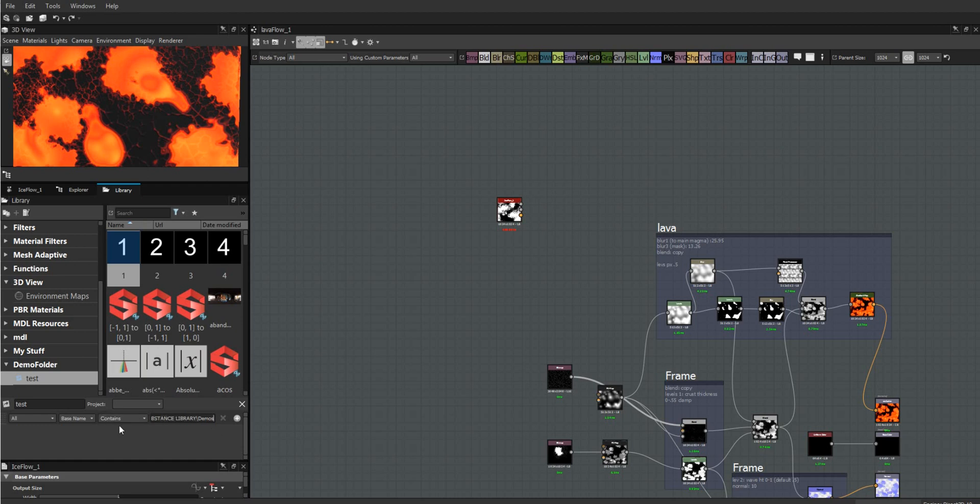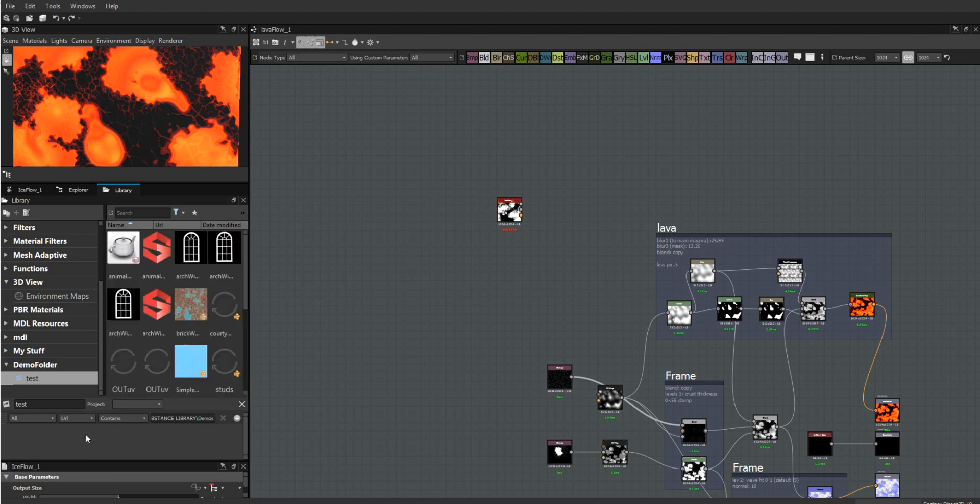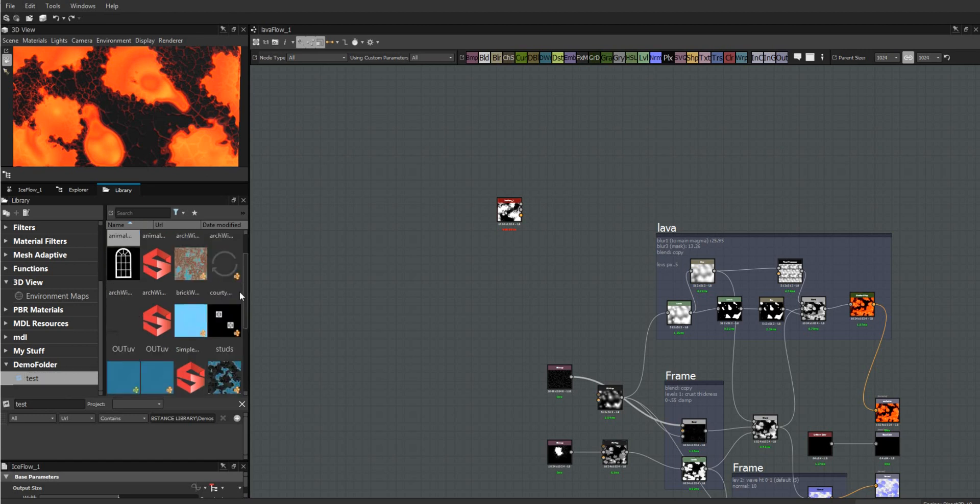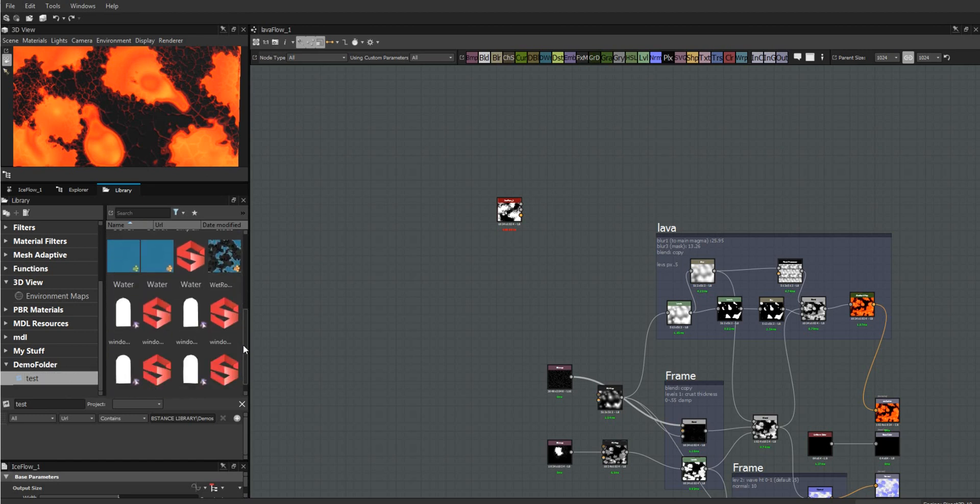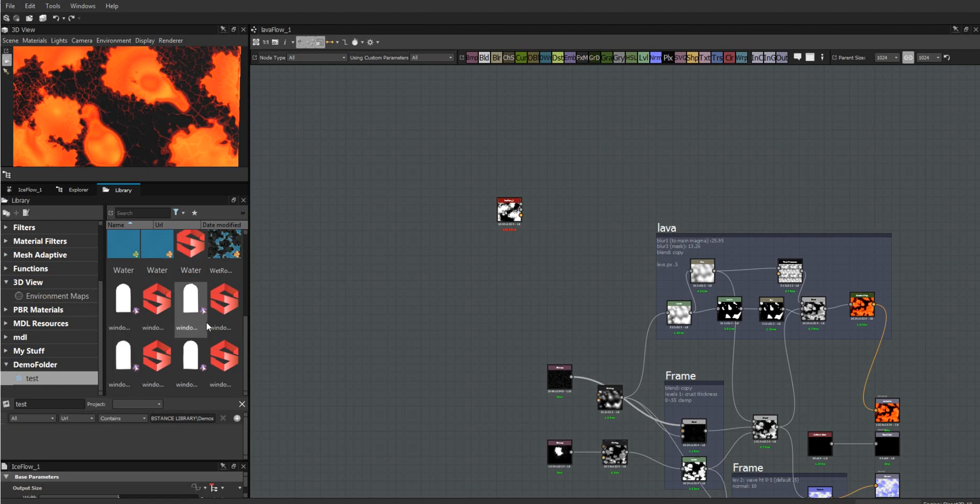Paste the path in here, then all I need to do is change this to URL. It's now going to give me all of the items that contain this URL. That will also include subfolders because the subfolders will also contain this. You can use other parameters as well - author, labels, etc.